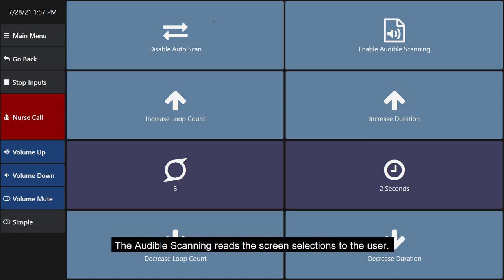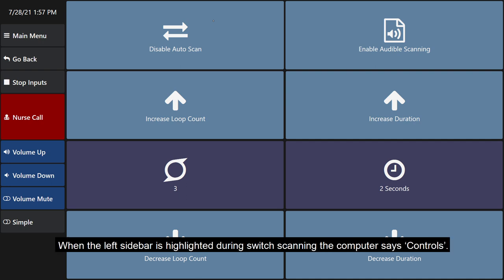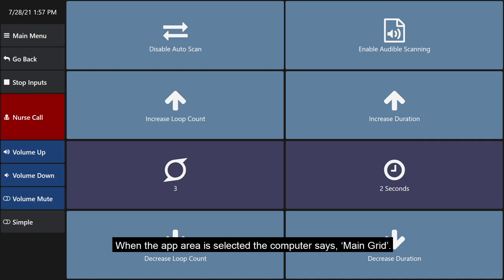The audible scanning reads the screen selections to the user. When the left sidebar is highlighted during switch scanning, the computer says Controls. When the app area is selected, the computer says Main Grid.